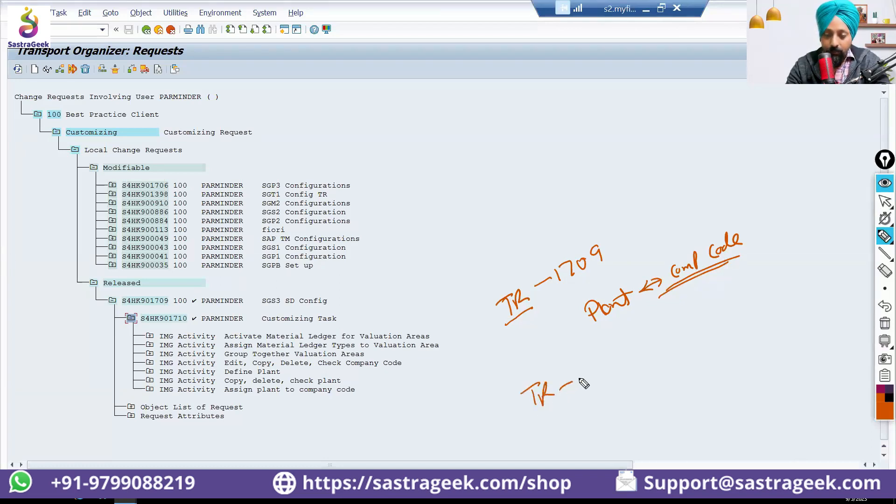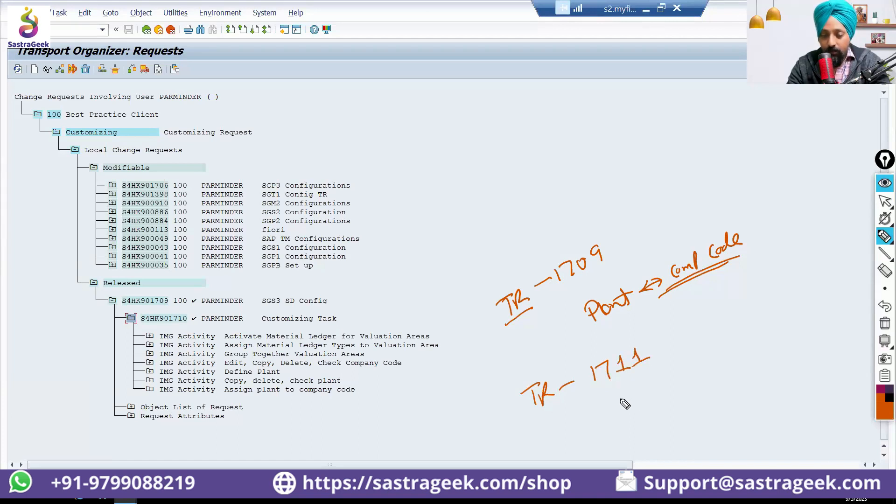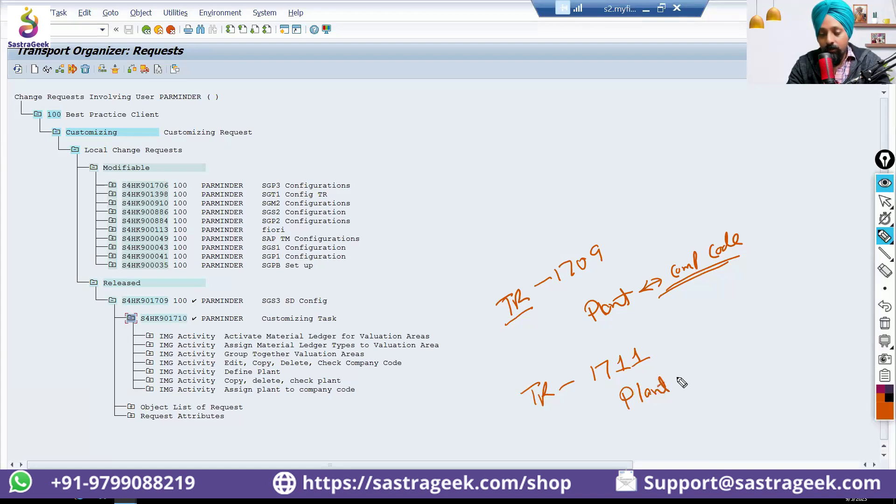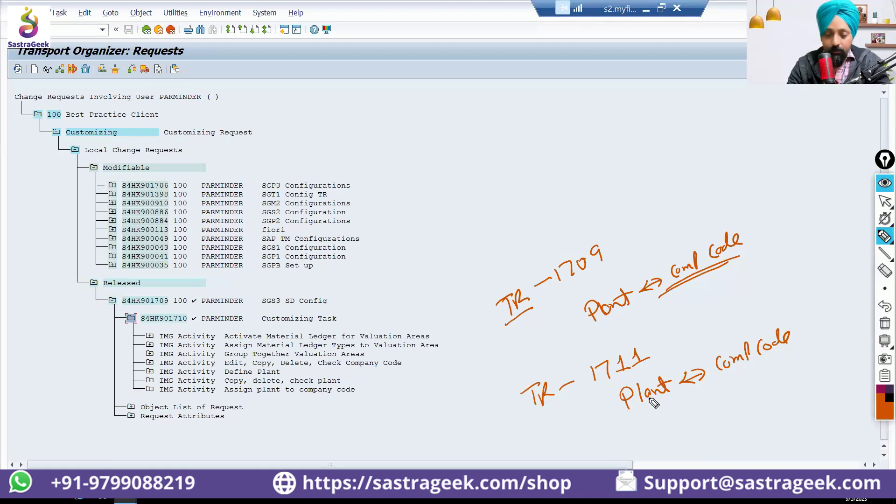You will be creating another transport request. Maybe at that time, the number will be 1711. And then you will delete your existing plant and company code, and you will move the correct combination. You will be setting it up.